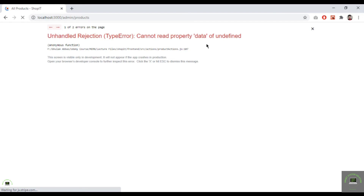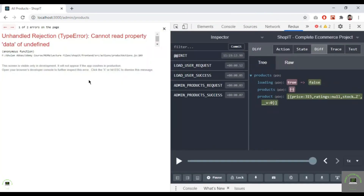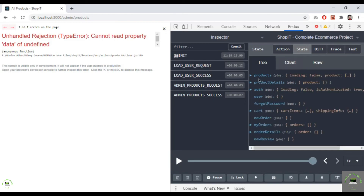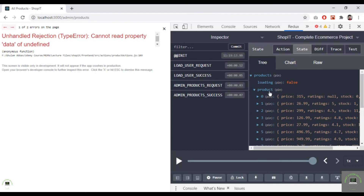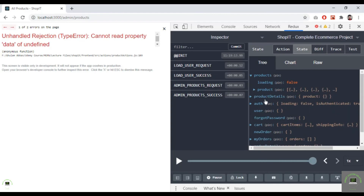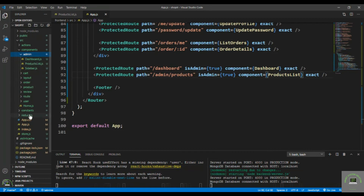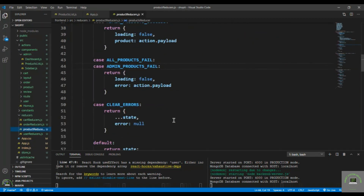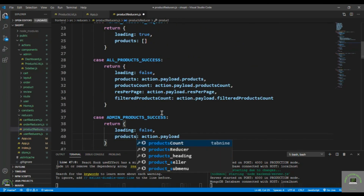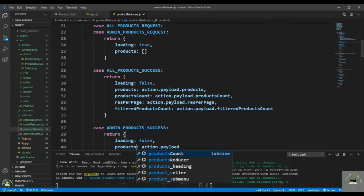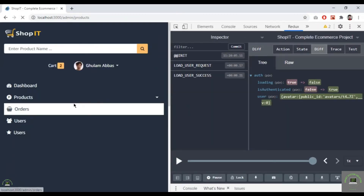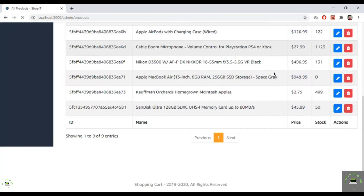Navigate to the page and get an error: 'cannot read property data of undefined.' Open the Redux DevTools inspector to check. In the admin products success state, the products are listed under 'product' but it should be 'products'. Go back to the product reducer and fix the key name to 'products'. Save.